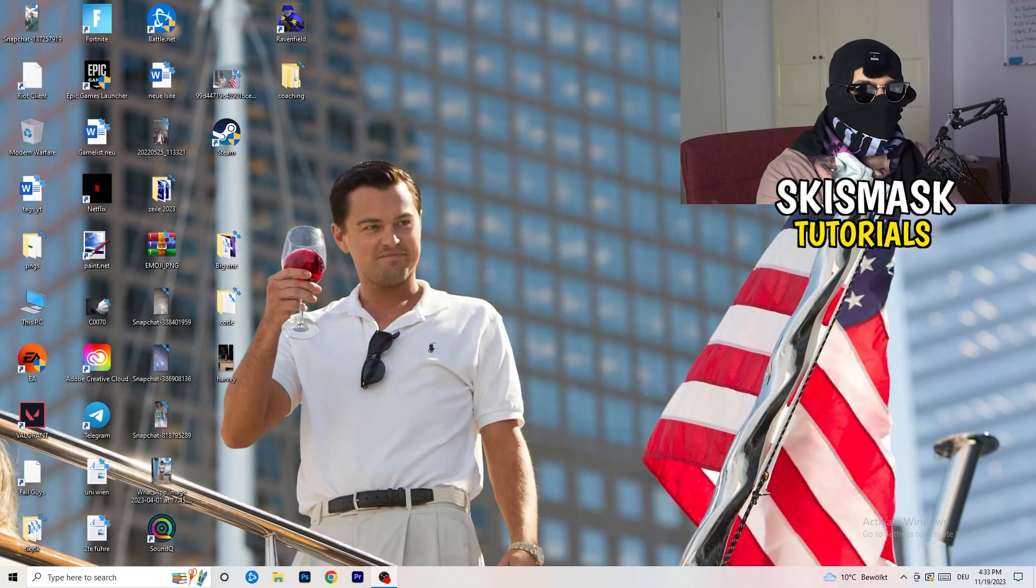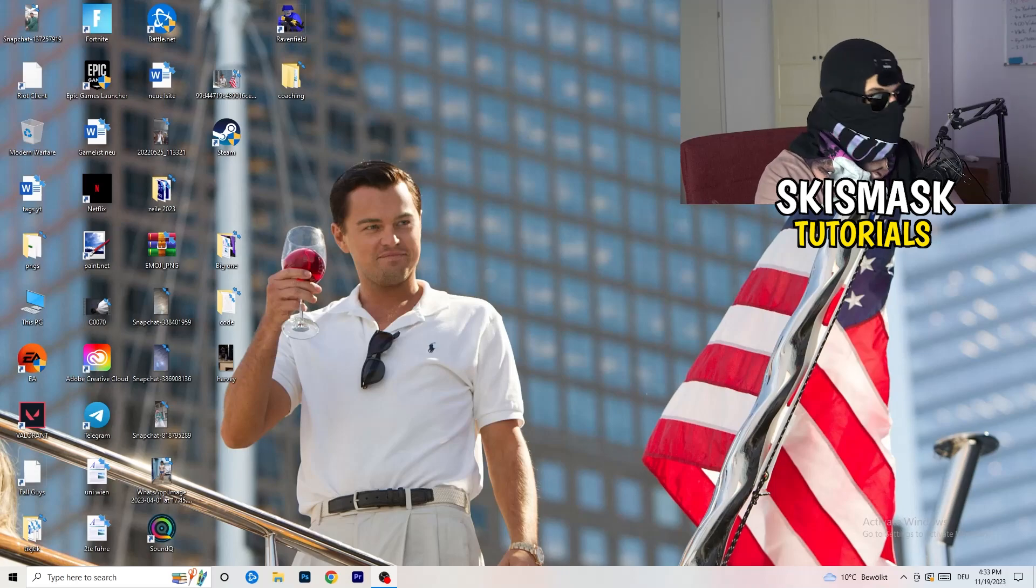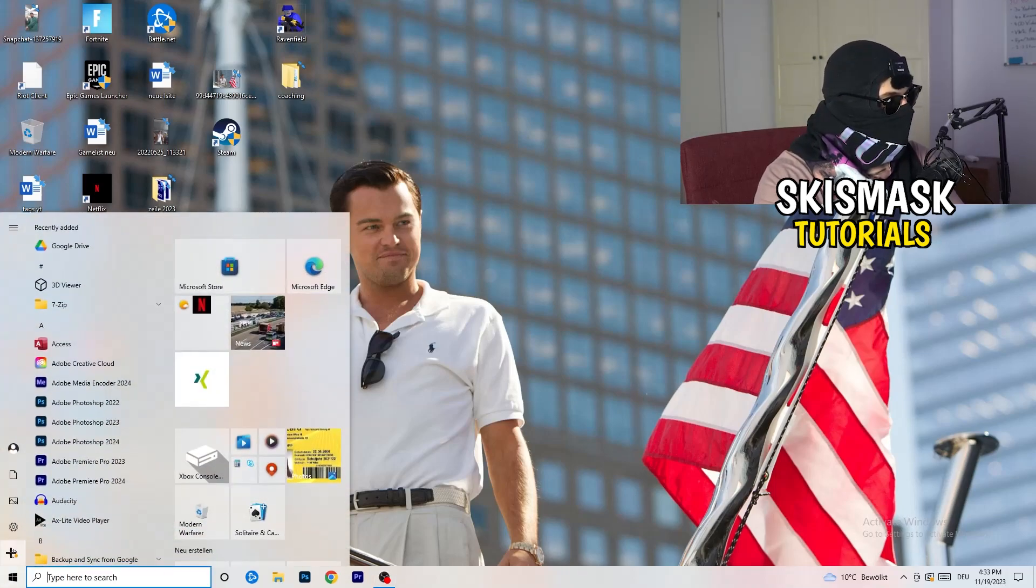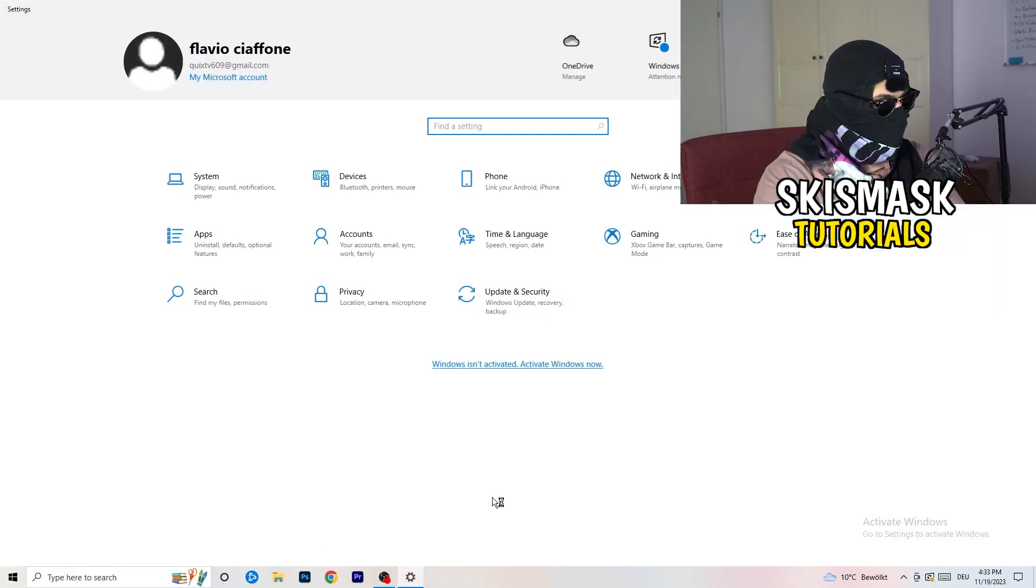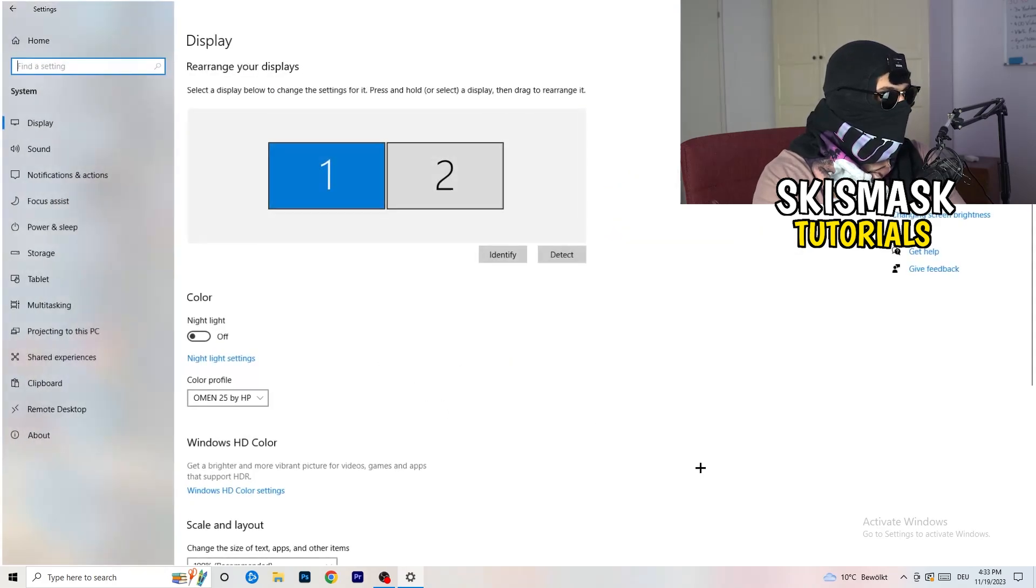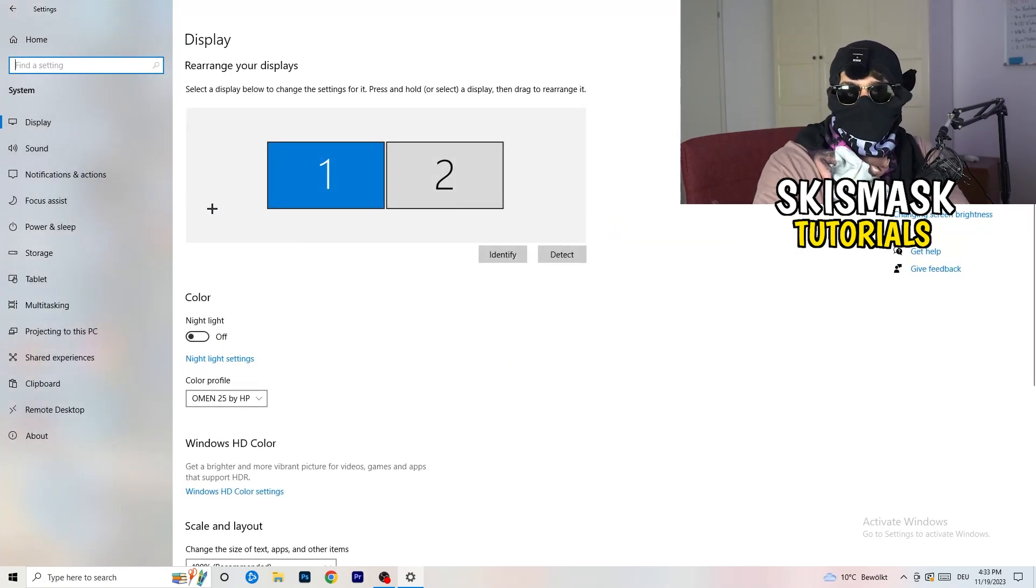Next thing is to go to the bottom left corner of your screen or click on your keyboard the Windows symbol. Hit settings. Once you're at the settings, go to system and stick to display.